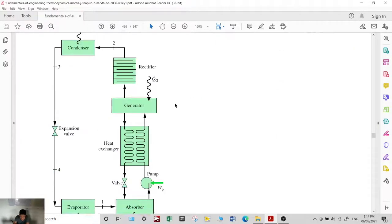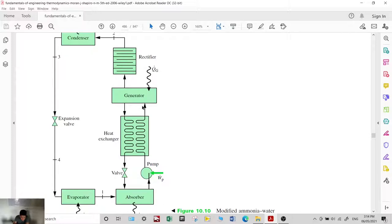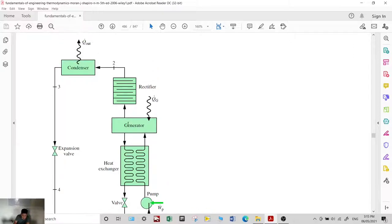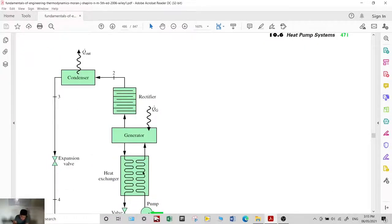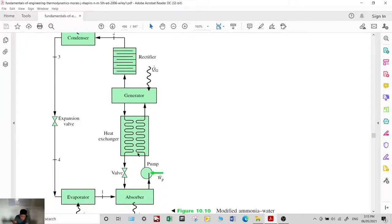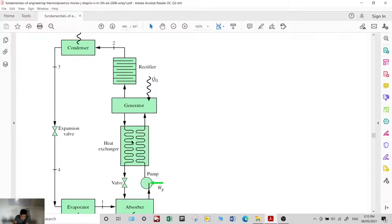A heat exchanger is also added before the valve to pre-heat the solution. The purpose is to pre-heat the solution going into the generator so that less external heat source supply is required in the generator.